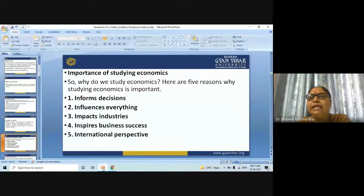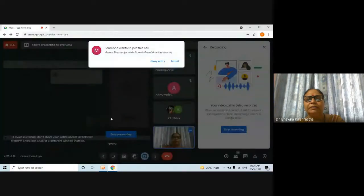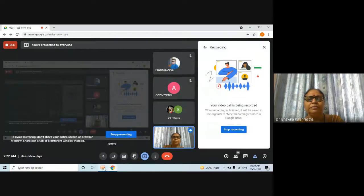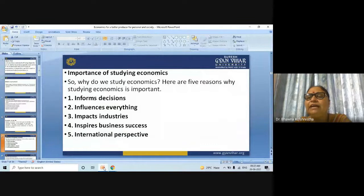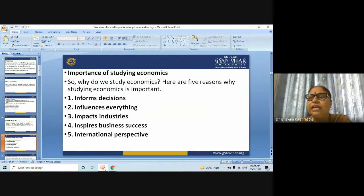The third reason is that economics impacts industries. Firms of all sizes and industries rely on economics, whether for product research and development, pricing strategies, or how to advertise. This wide influence means studying economics can open up a variety of career options across all sectors of the economy, from agriculture to manufacturing to banking and consultancy.